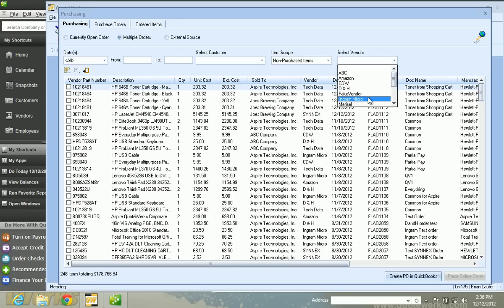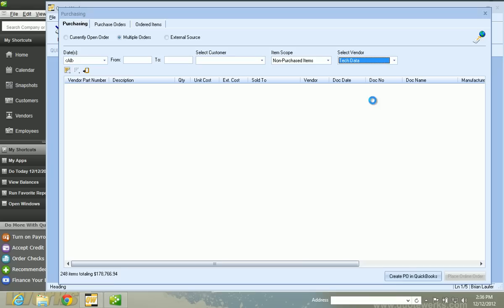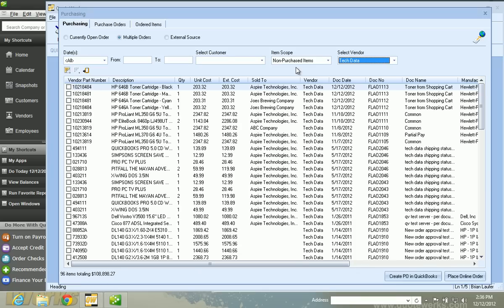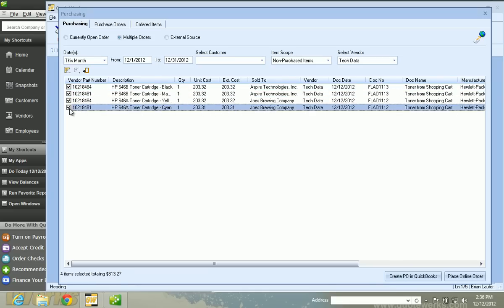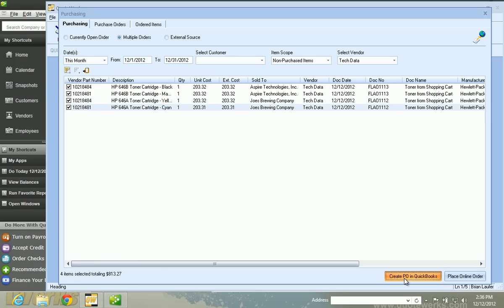Select a vendor. In this case, we'll go down to Tech Data. I see all of our non-purchased items. And let's go ahead and just do it for this month. So as you can see, I just have those four items there. So all I'm going to do is just check the buttons, the checkboxes there, and create PO in QuickBooks.